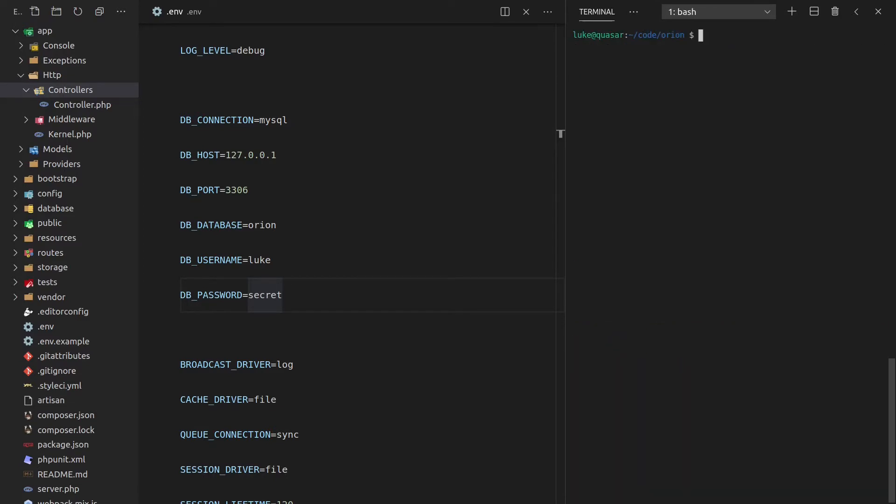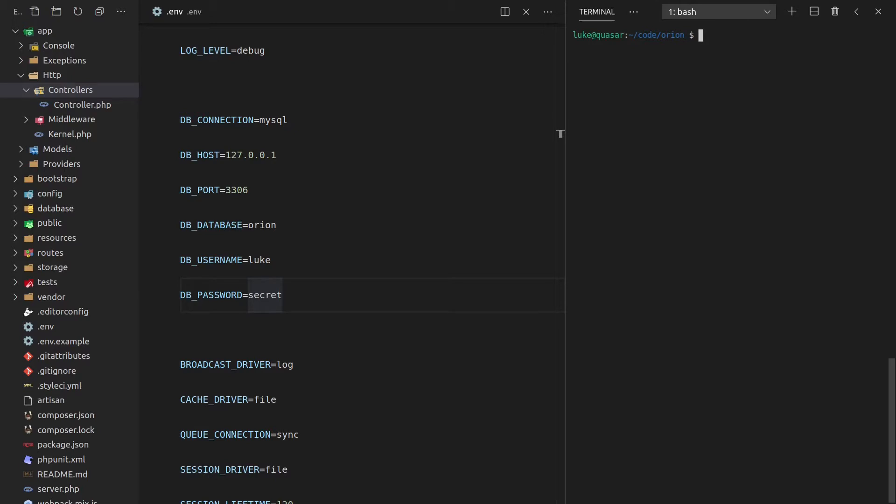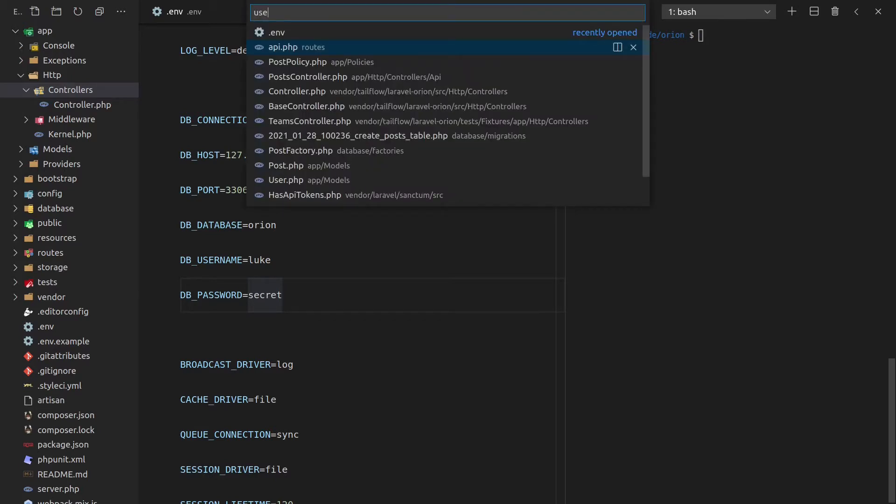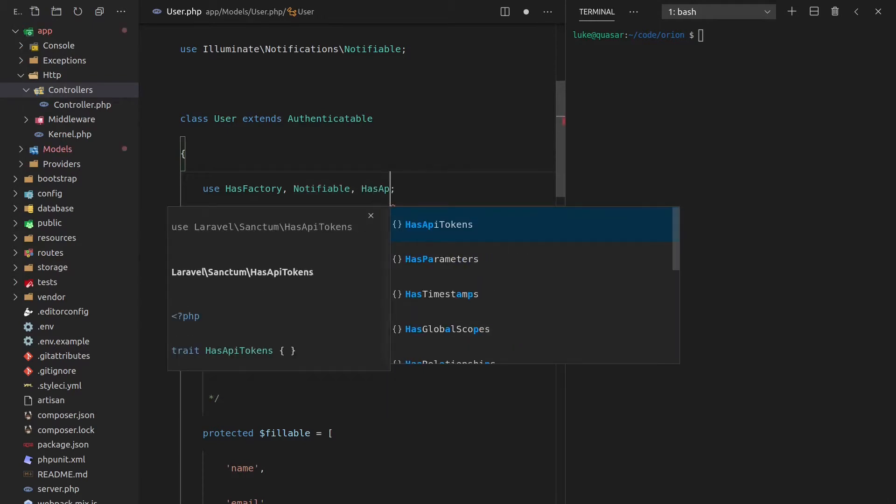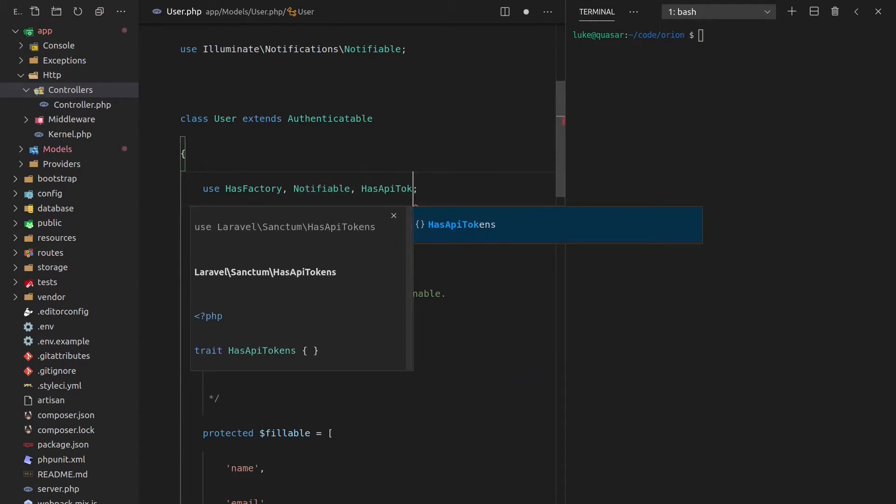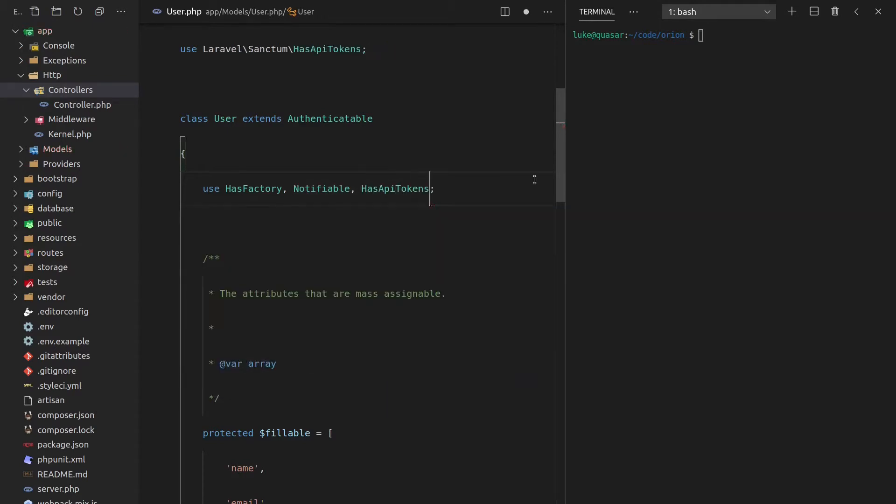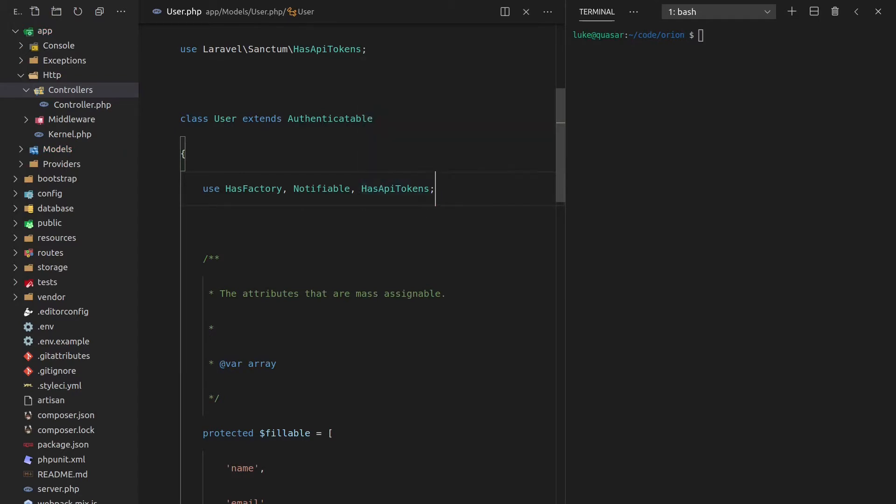So we still have a little bit of Sanctum setup to do. Let's go to user.php and we can come up here and add a trait here, which is called has API tokens. This is a special trait that basically gives us a little bit of extra functionality on the user class so that we can use Laravel Sanctum to give ourselves tokens and do all that cool stuff.